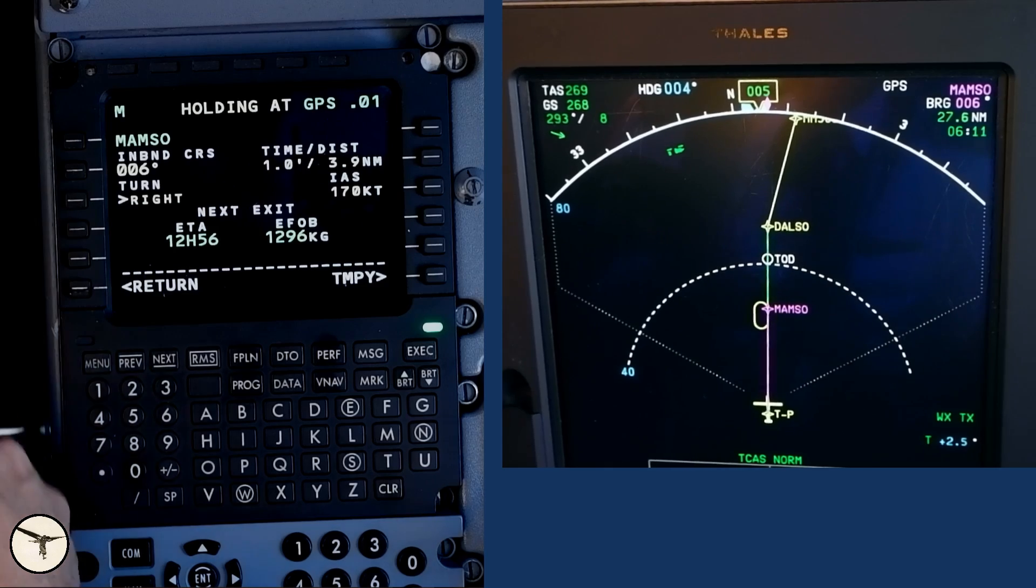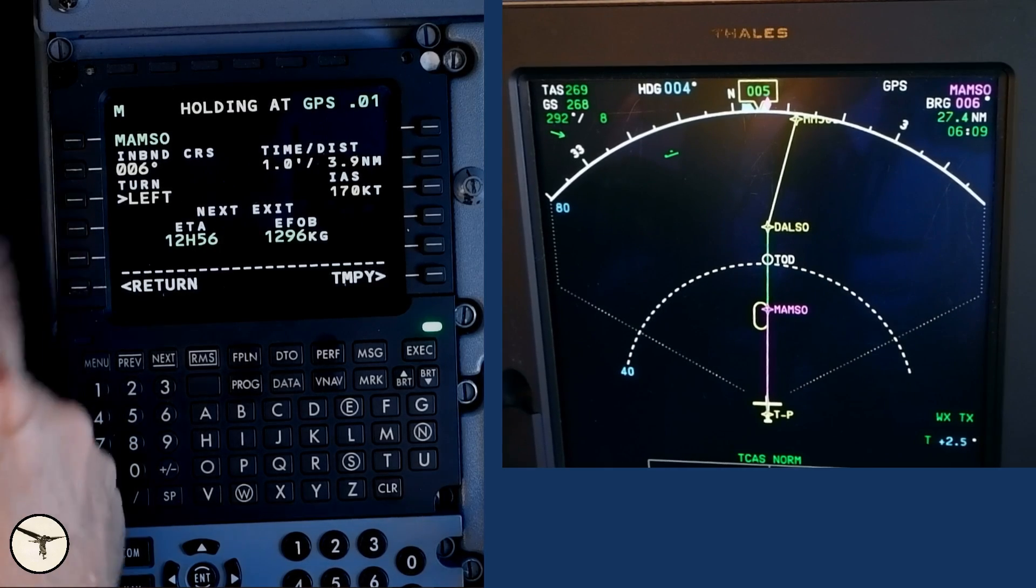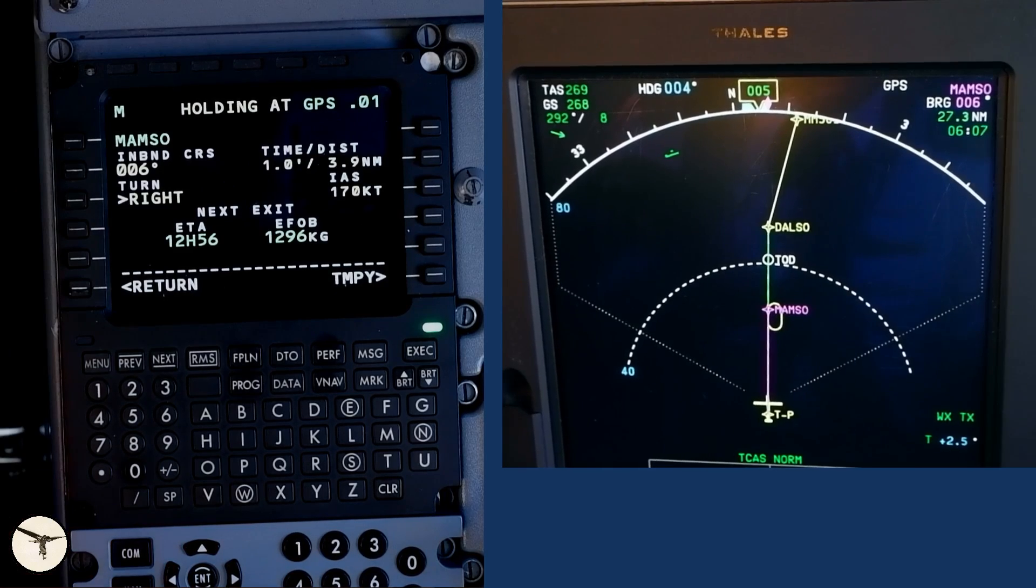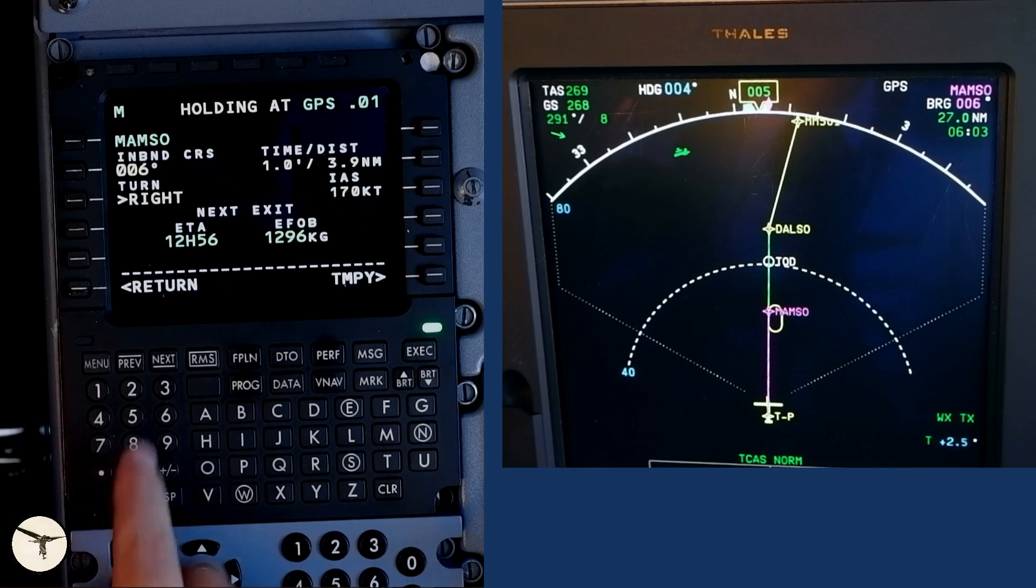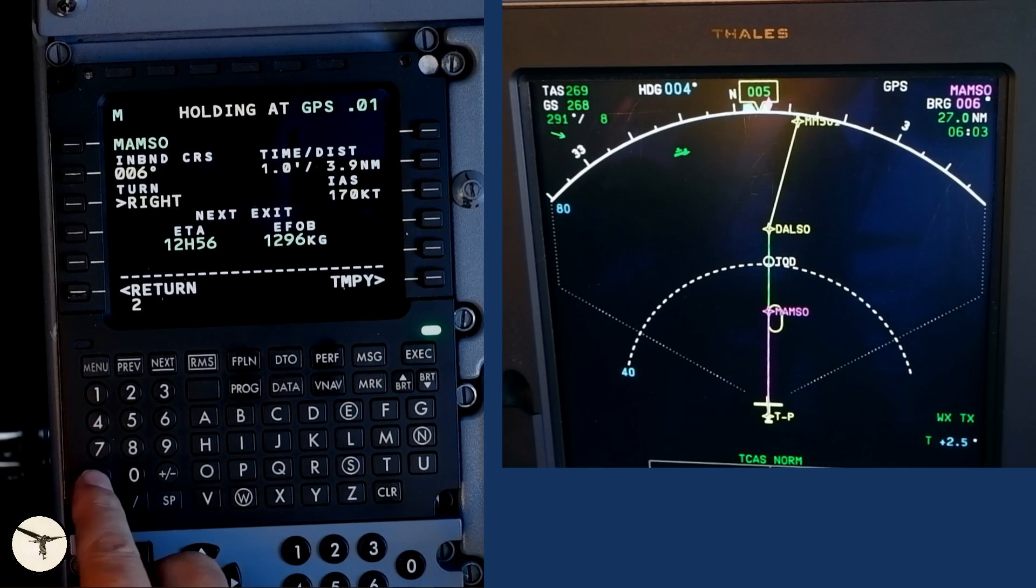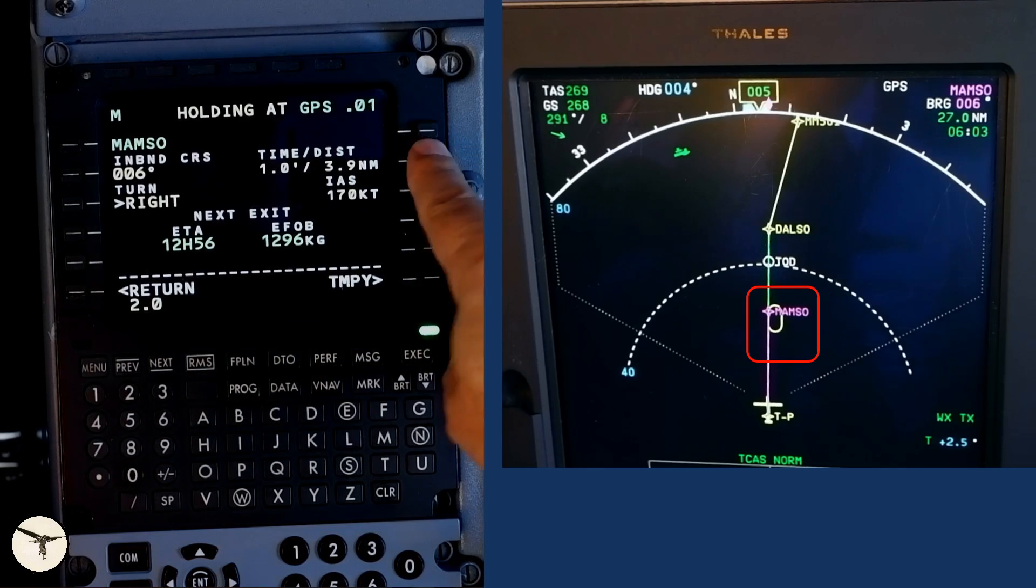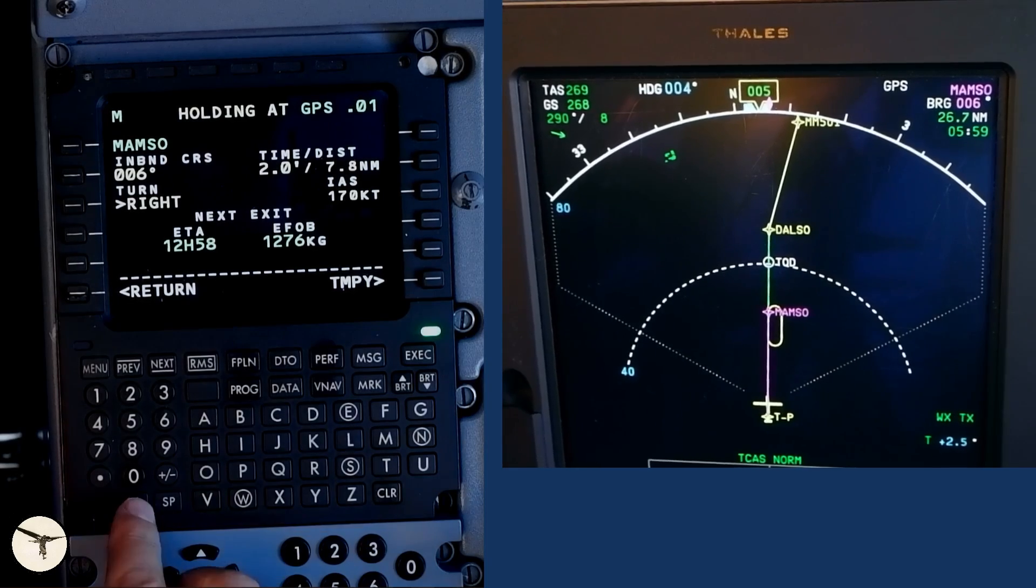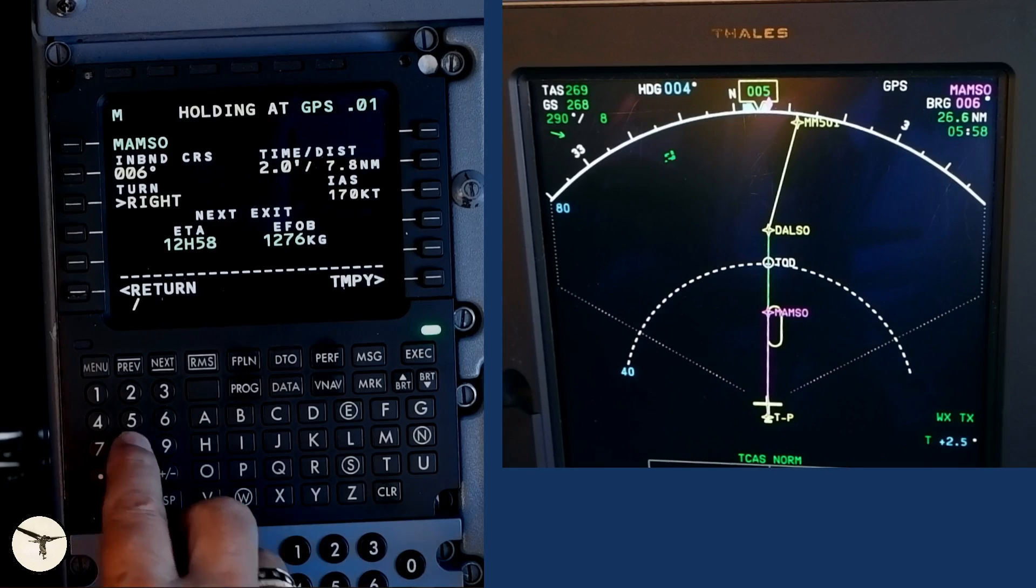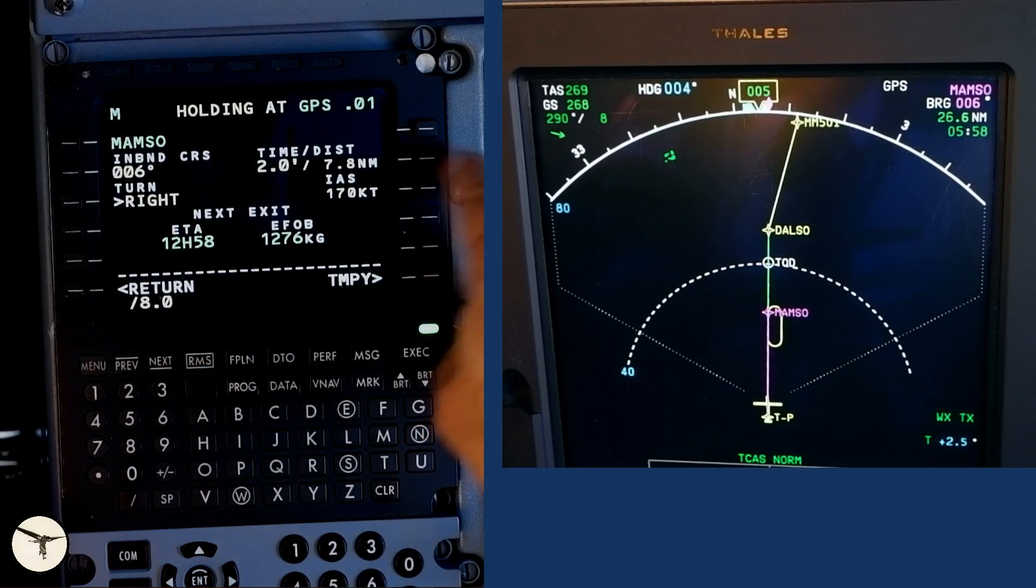This key allows me to toggle between right and left hand holding pattern. Unless instructed by ATC, we use right hand pattern as this is standard. If I want to change the time on the outbound leg, I must type the time in one decimal and press this key. If I want to change the distance on the outbound leg, I must type slash plus the distance and press the send key.